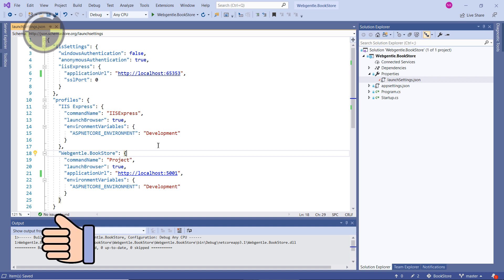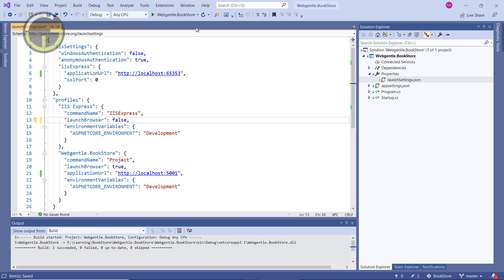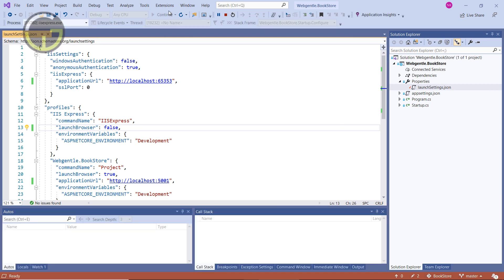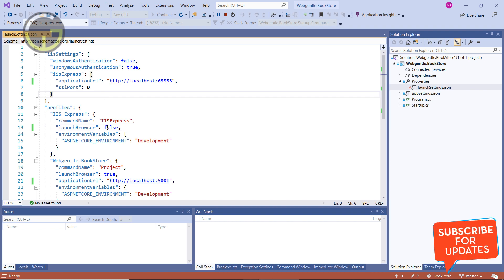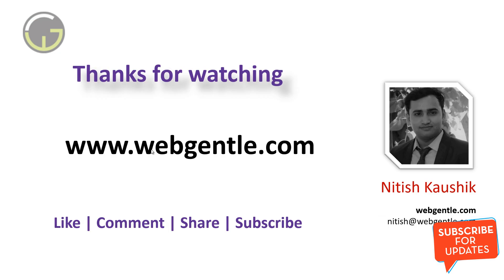One thing you noticed is that when we run the application, the browser opens automatically. These settings come from the launchBrowser property — when it is set to true, the browser opens automatically. If I set launchBrowser to false, switch back to IIS Express, save the changes, and press F5, you can see the application is running but no browser opens by default. If you open the URL manually in any browser, the application renders — but no browser will open automatically because launchBrowser is set to false.